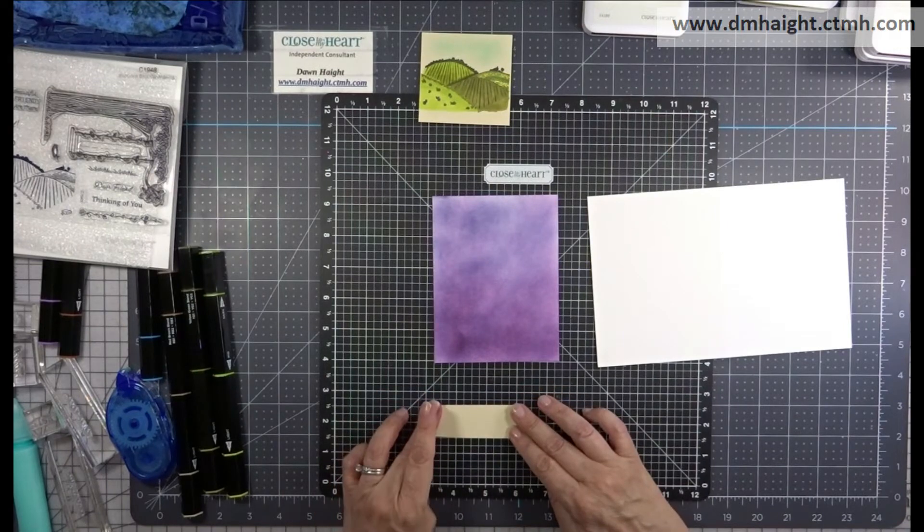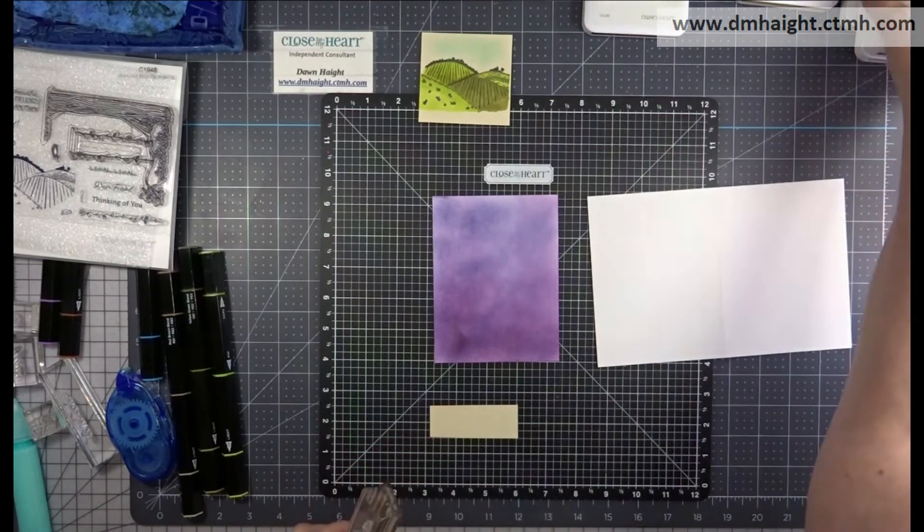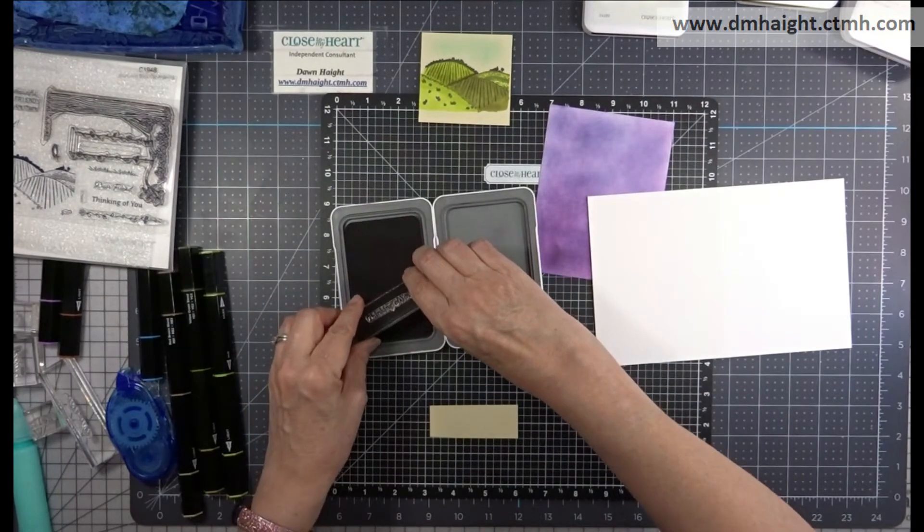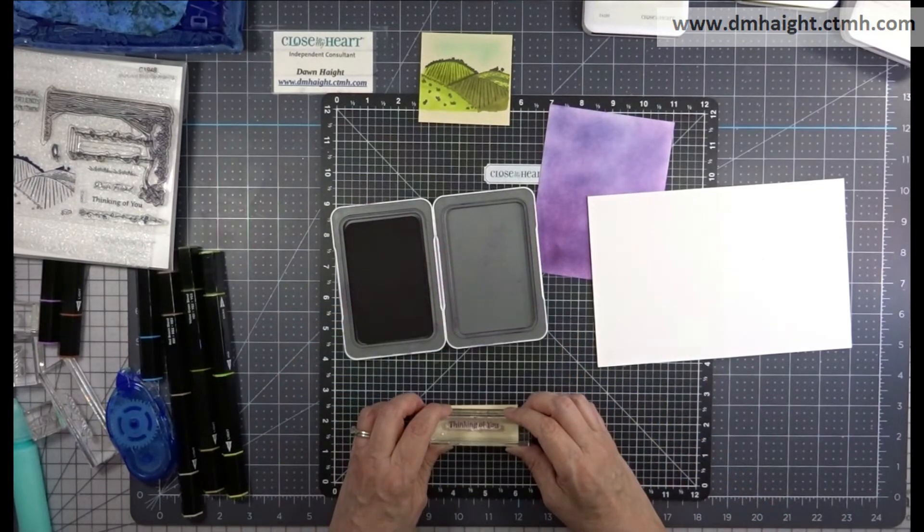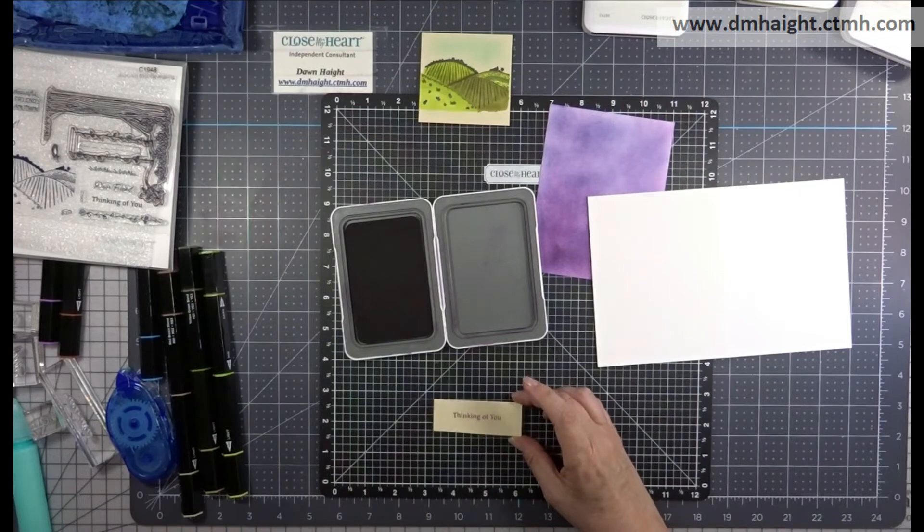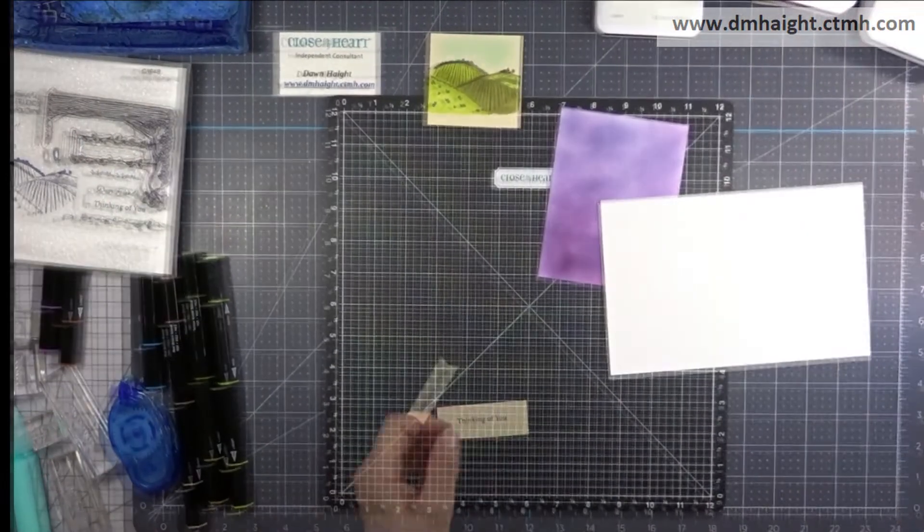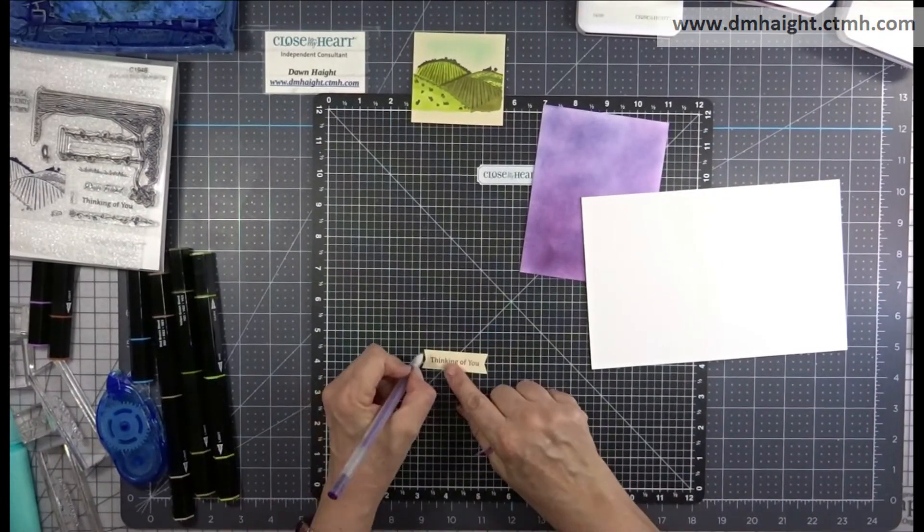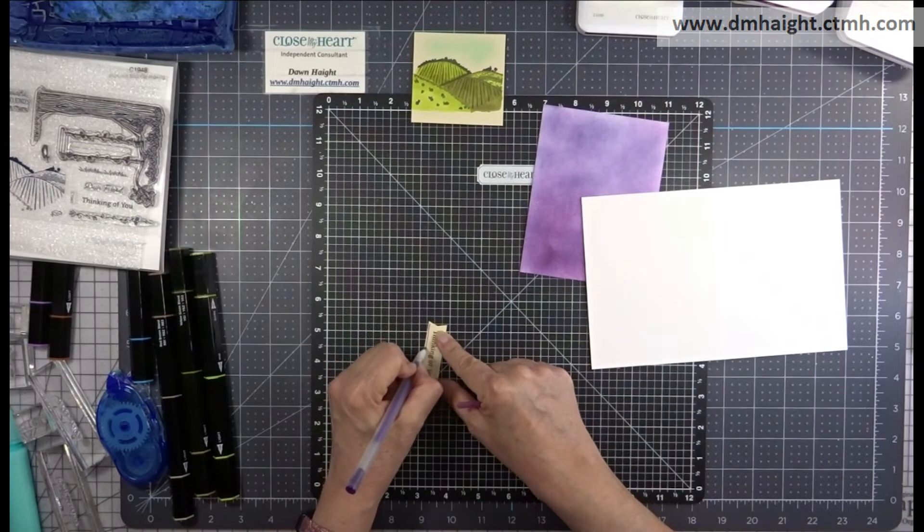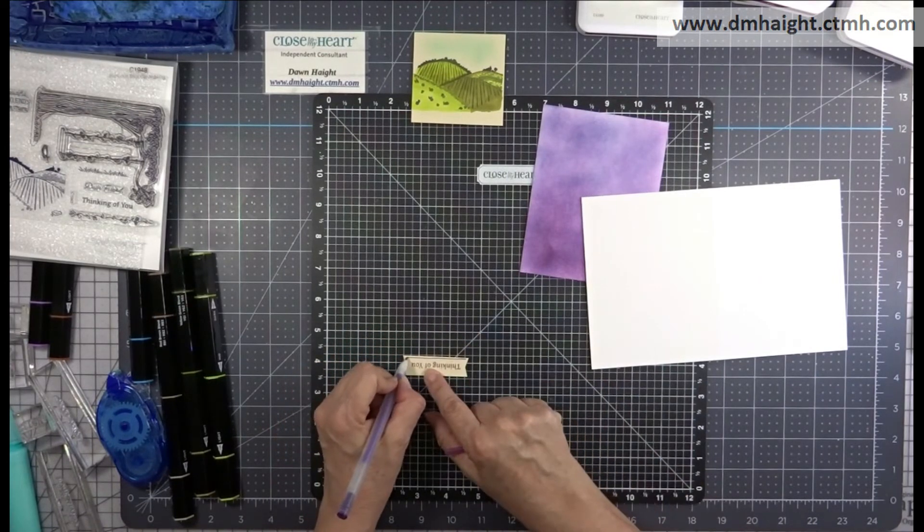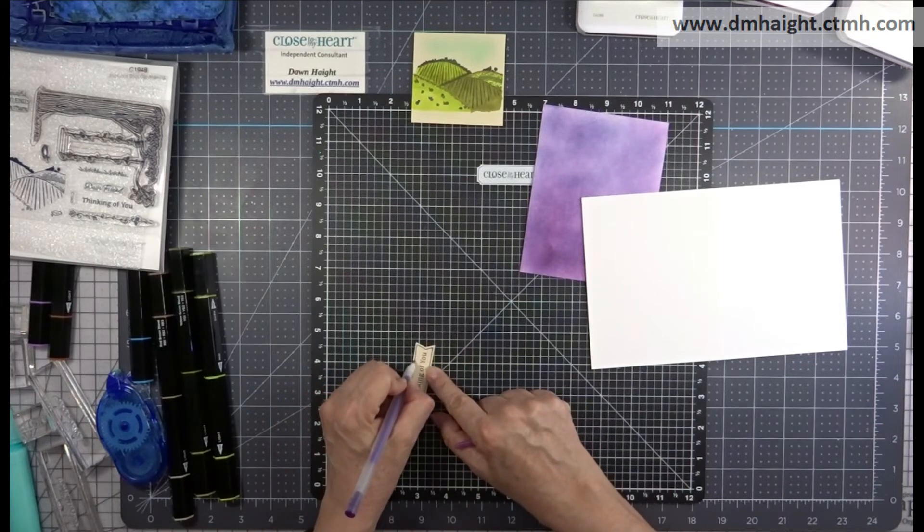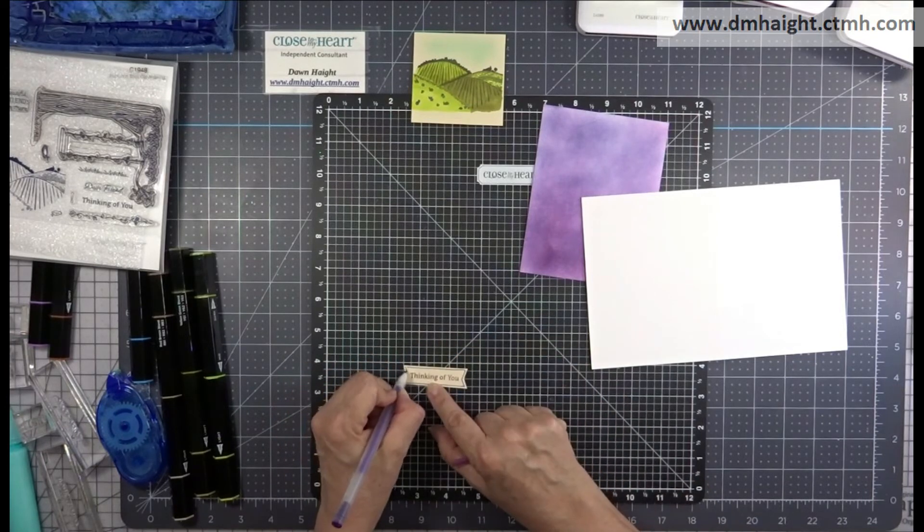I'm going to stamp out my sentiment, which says thinking of you in grape ink on this piece of shortbread. Then off camera, I will trim it down and dovetail each end to create a little banner. I'm going to doodle around the edges in a purple gel pen, just to bring a little more attention to that little banner.